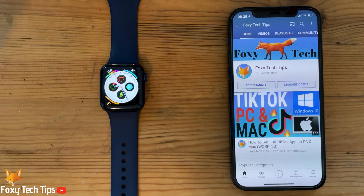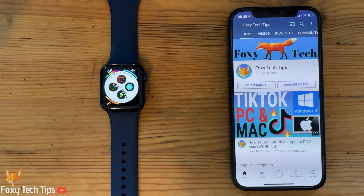Welcome to a Foxy Tech Tips tutorial on getting step count complications on your Apple Watch. If you find this tutorial helpful, please consider subscribing to my channel and liking the video.